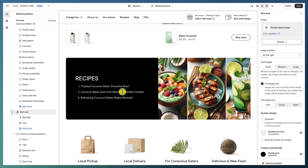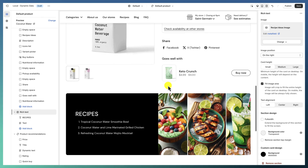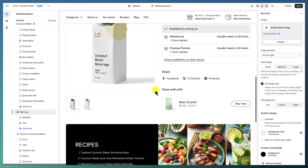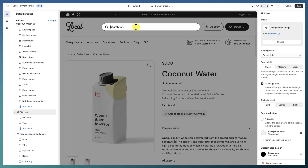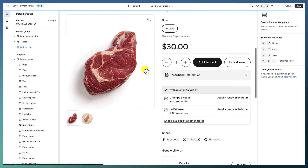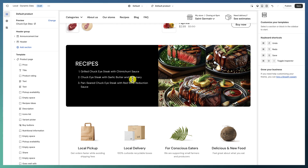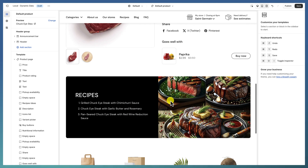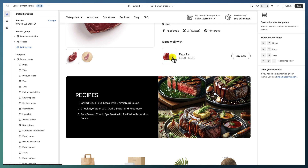With this in mind, you can really extend this however you like — the only limitation is your own content. If we go to the other product, we can see the same section displaying different information for that product.